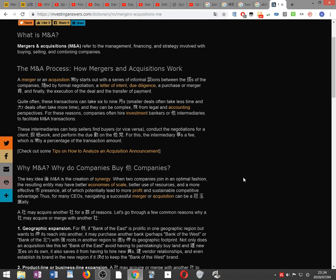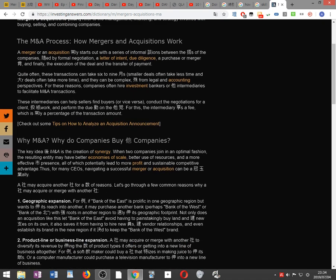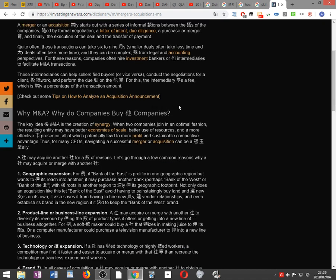Quite often these transactions can take 6 to 9 months. Smaller deals often take less time and bigger deals often take more time. They can be complex from legal and accounting perspective. For these reasons companies often hire investment bankers or other intermediaries to facilitate merger and M&A transactions.